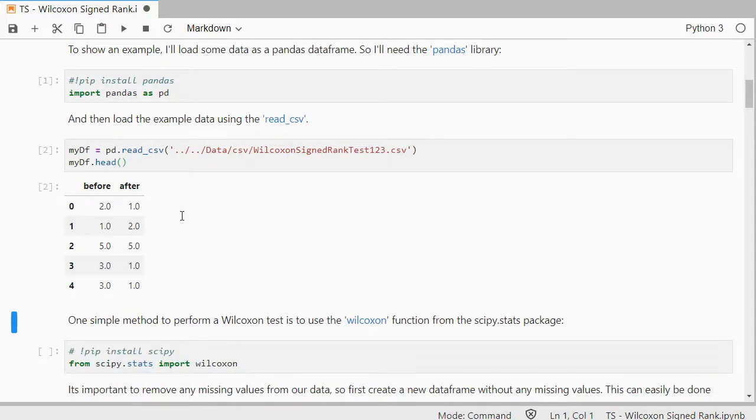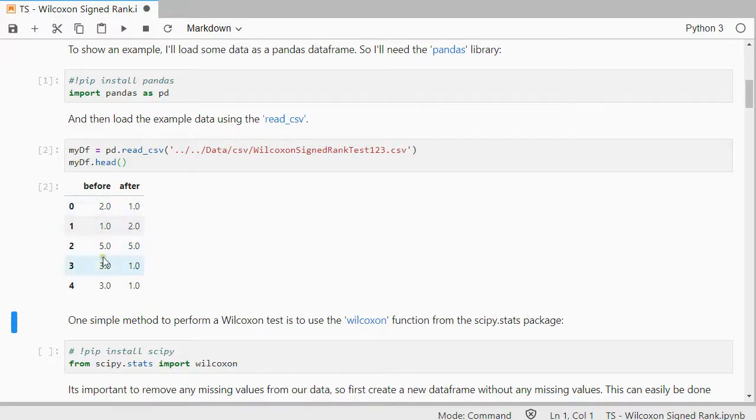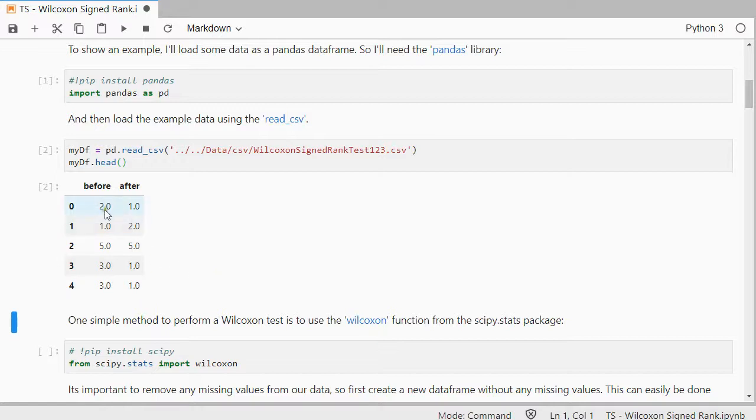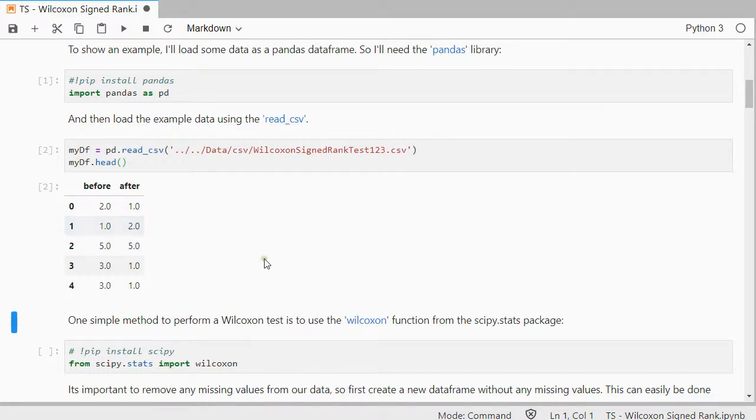There's only two variables here, before and after, so that makes life easy, and they're also already in numbers. You do need numeric data, so if you have something like fully agree to fully disagree, you will first have to recode that into something with numbers.